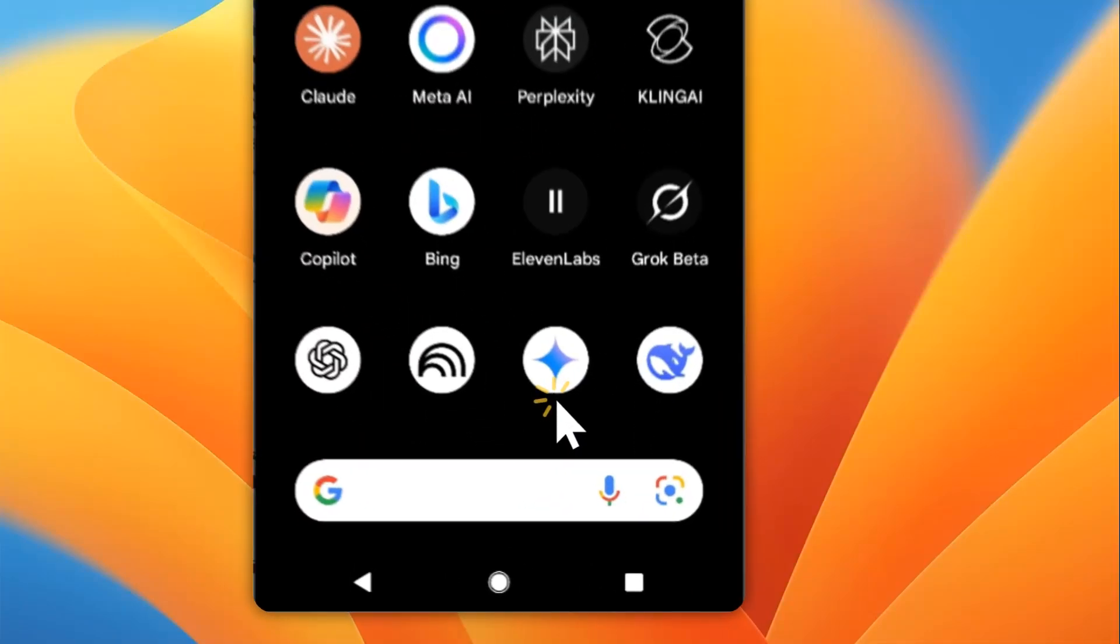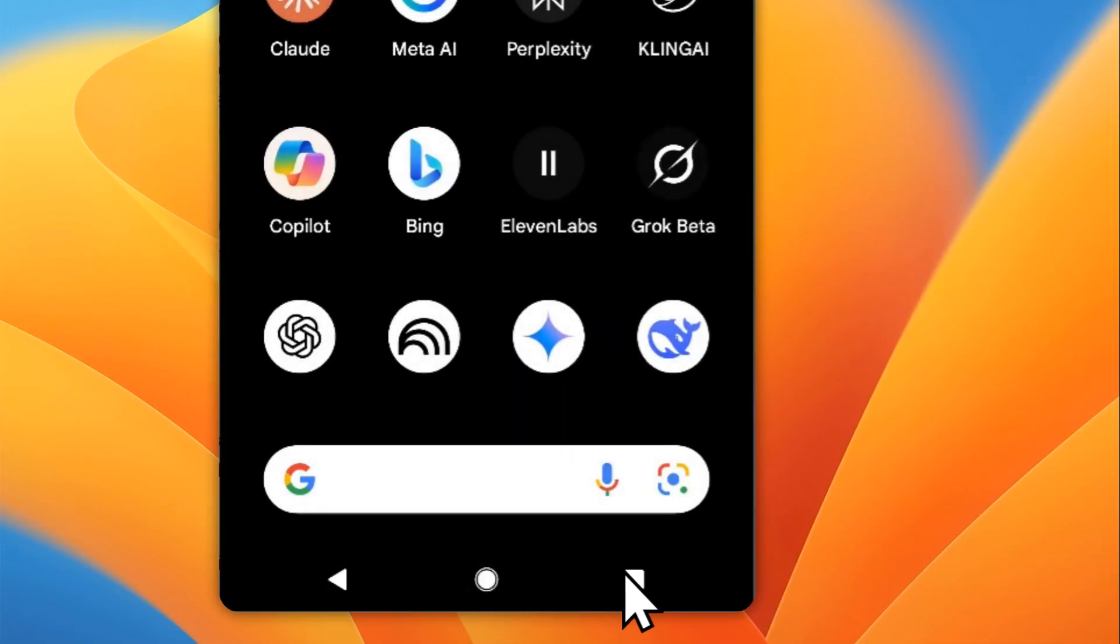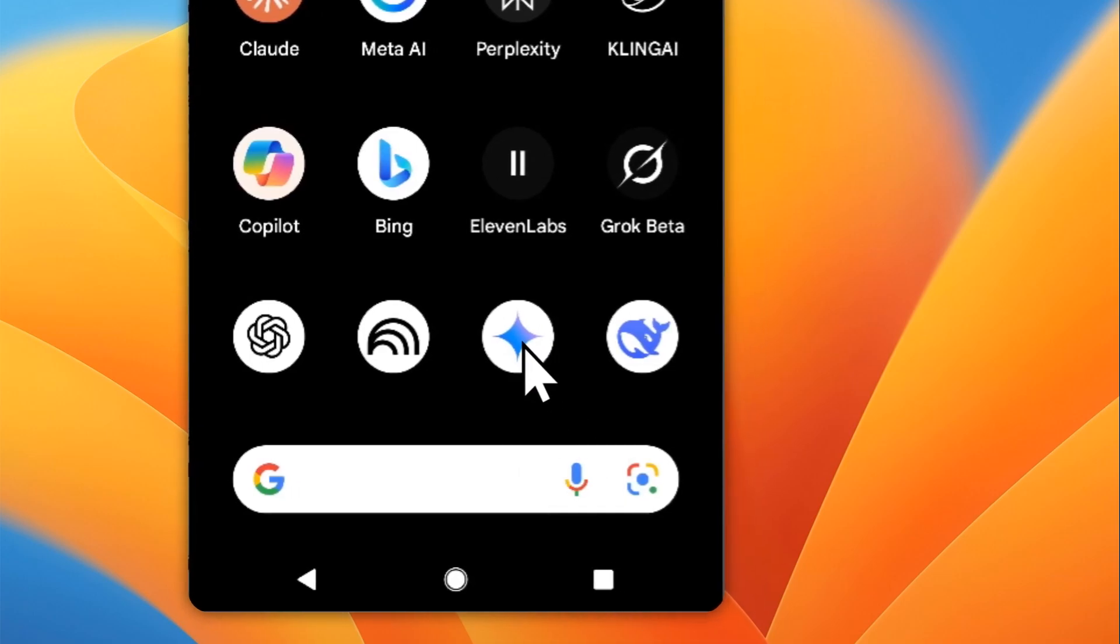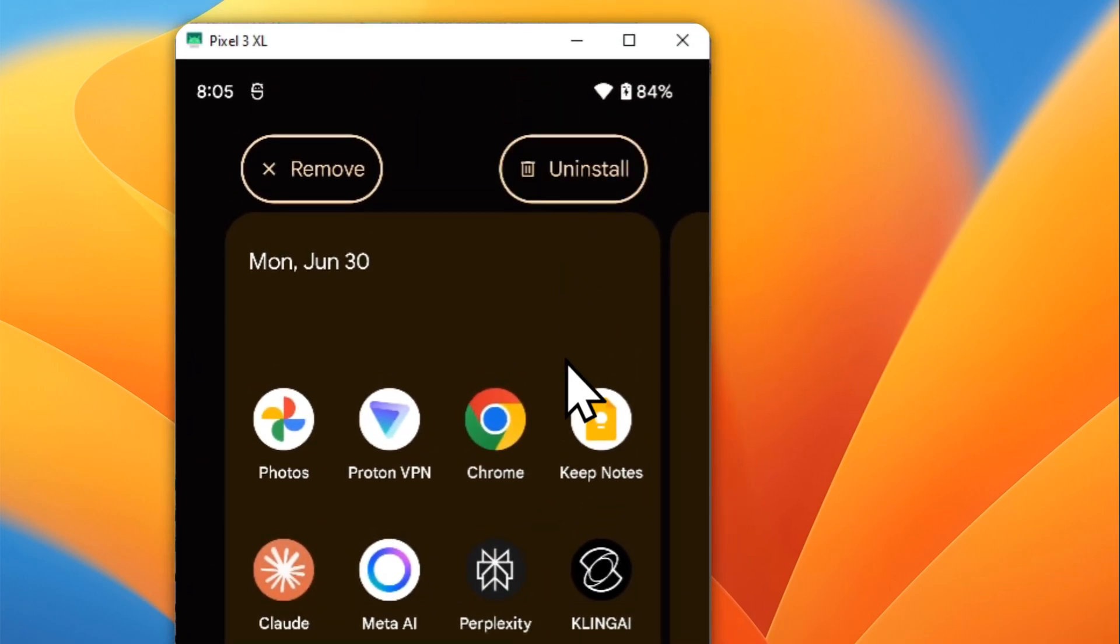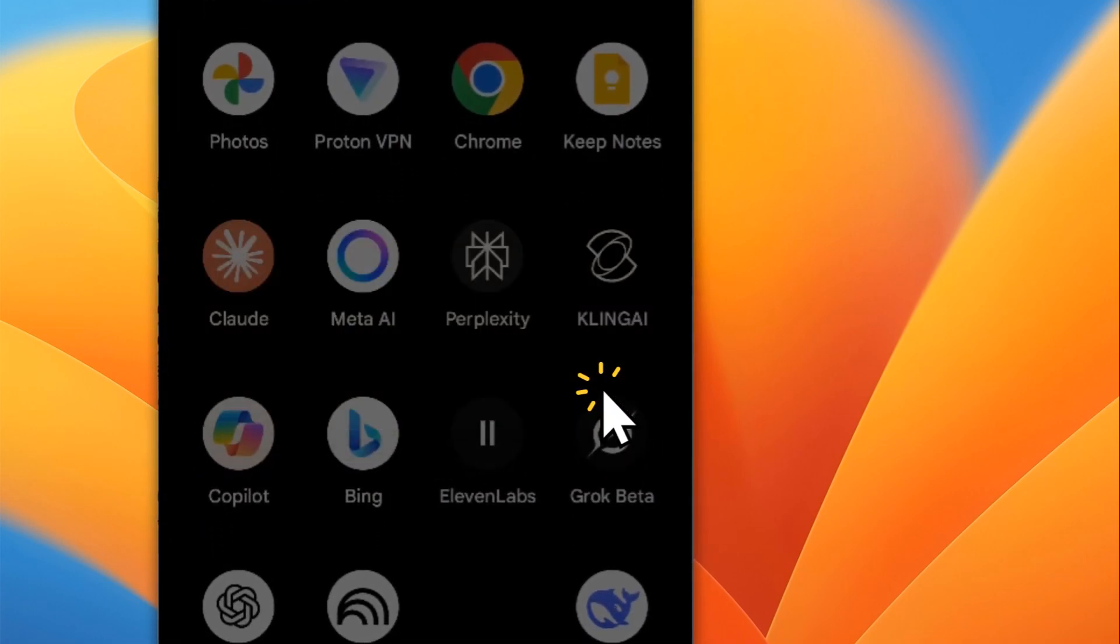This is how you can put the Gemini app on your home screen and here's how you can do it. I'm going to remove this app first. I'm going to uninstall the Gemini AI so I'll start everything from scratch.